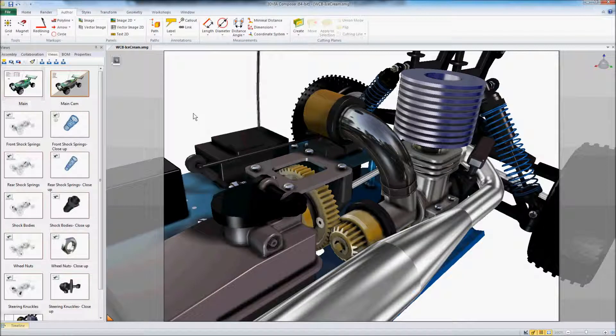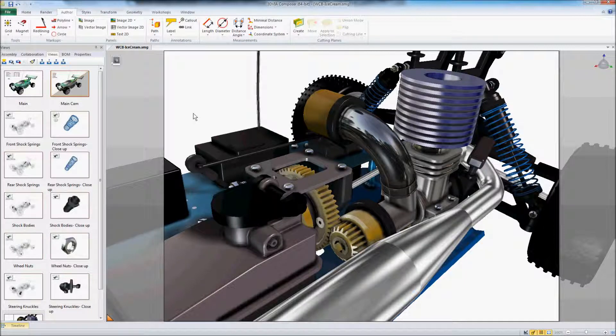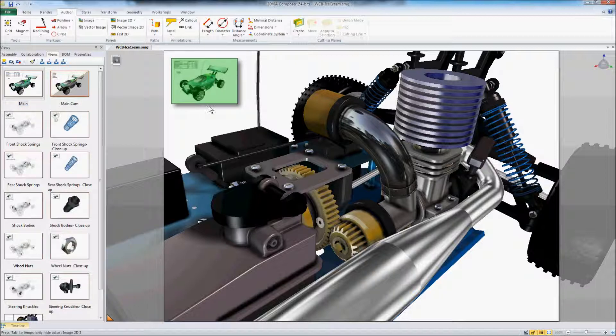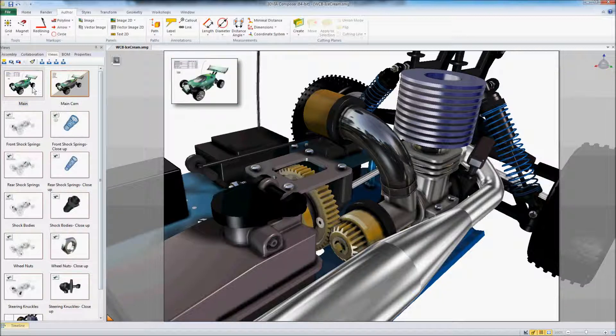Then maybe I want to be able to get back off of this engine view and go back to my initial view. So I'm just going to control drag my initial view in to my viewport here. And then we'll update this view.